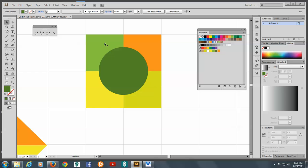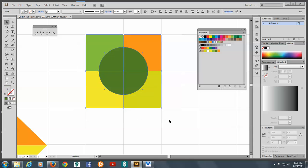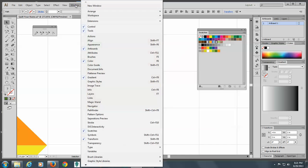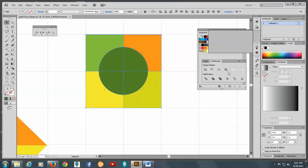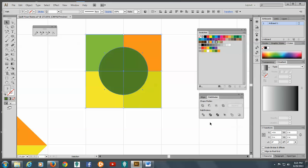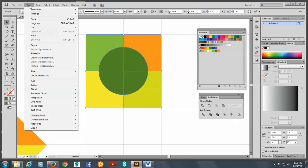So you have your four squares and the circle on top of it. So I'm going to select all five of these objects. And we're going to open the Pathfinder panel. And here is the divide. So we're going to click on Divide. And come to Objects and Ungroup.